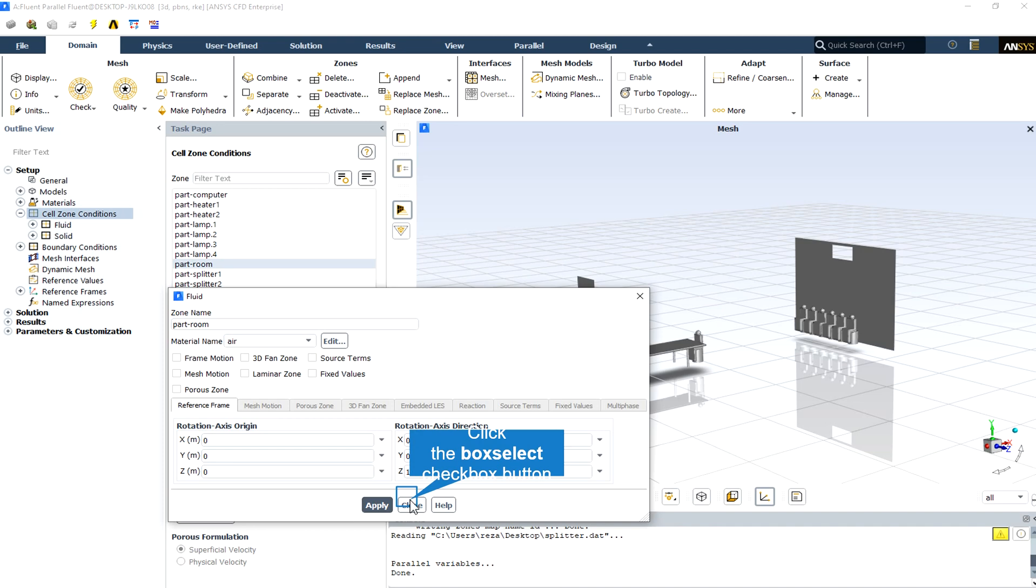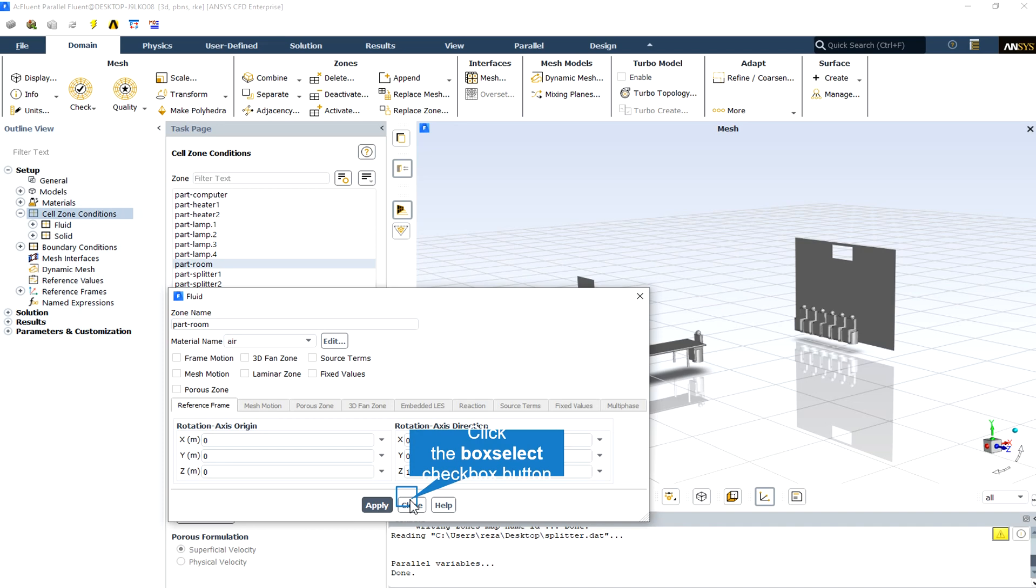The room domain is filled with air. This is a polynomial equation for defining the pressure jump of the fan.